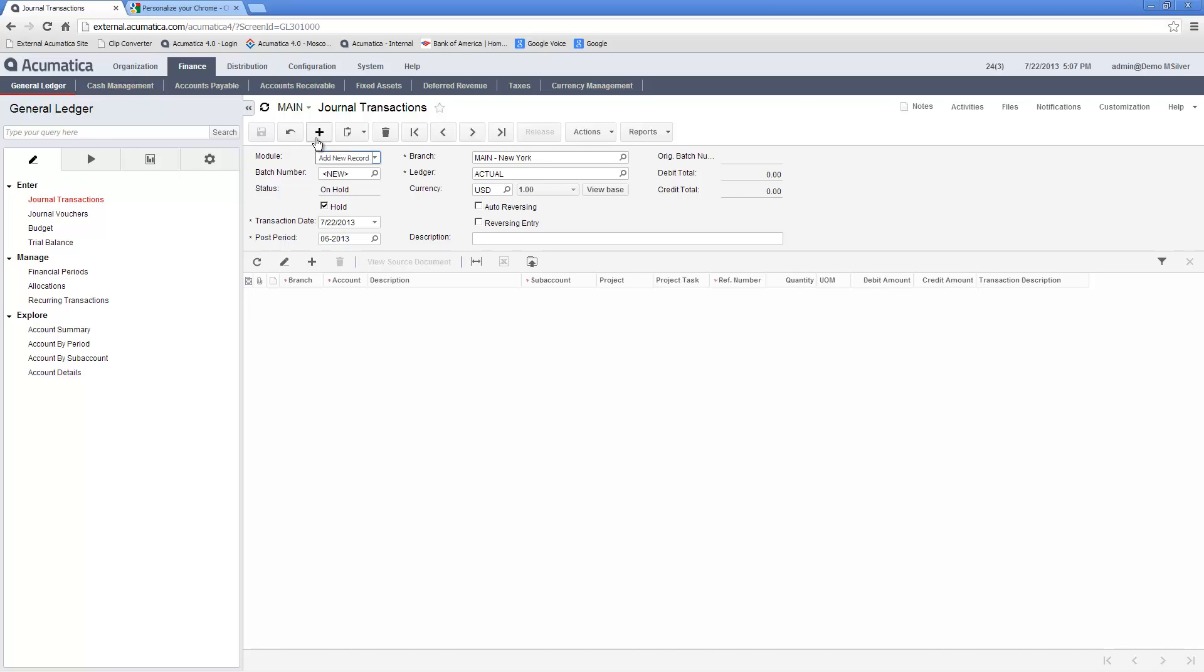To save time, Acumatica automatically adds default information to several fields, such as the date of the transaction, the branch the transaction is being made for, the ledger to be posted, and the currency of the transaction.